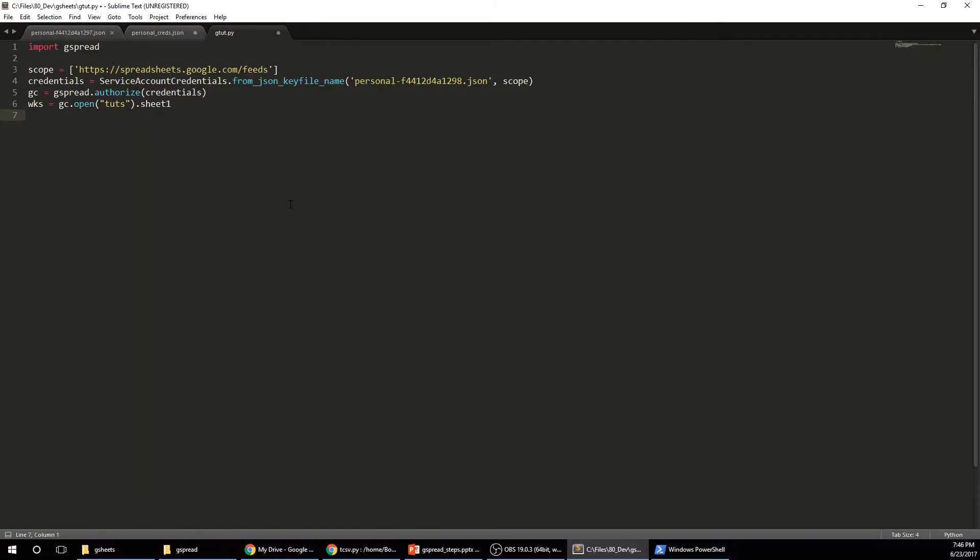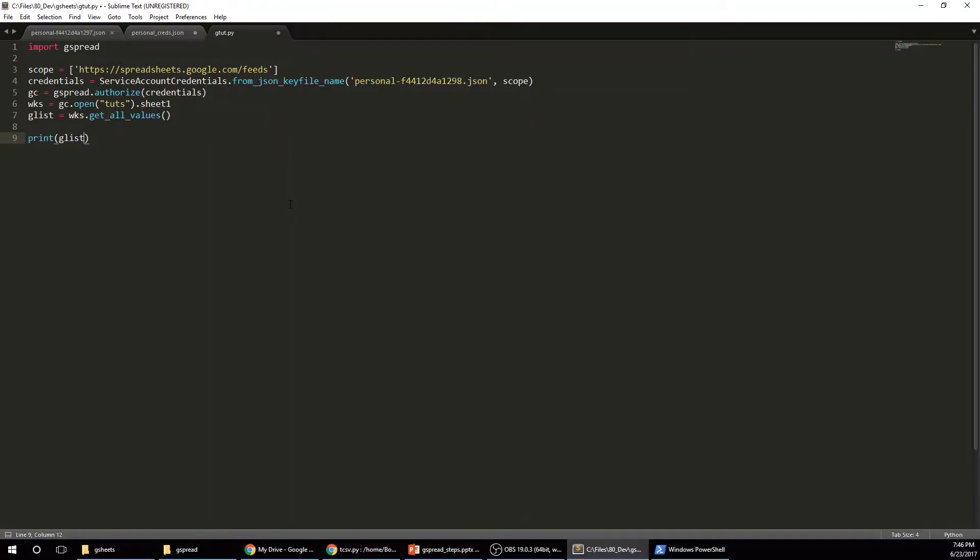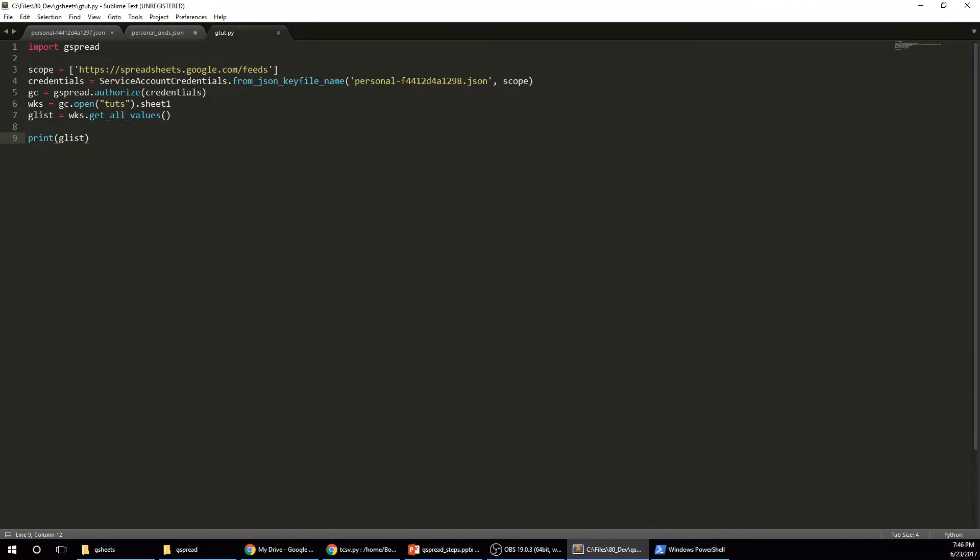Alright. So now we have that. Now we're going to pull in, we're just going to make a Google list of our worksheets and we're going to use the get all values function. Alright. So now if I do print G list and we'll see if this works, I'll probably have to.